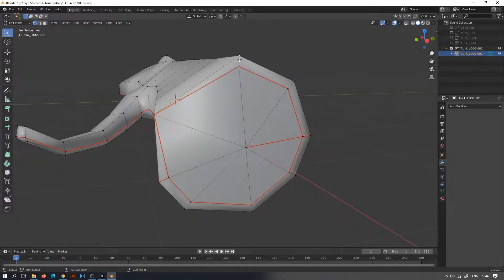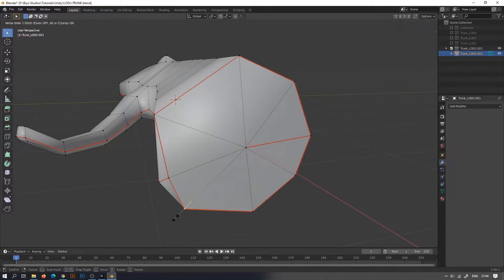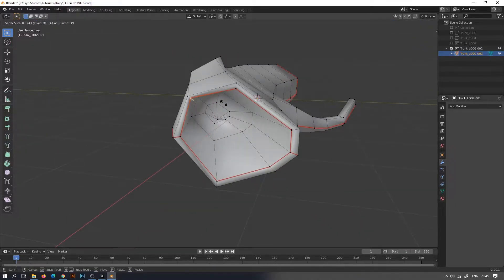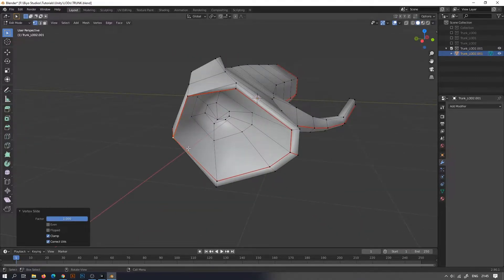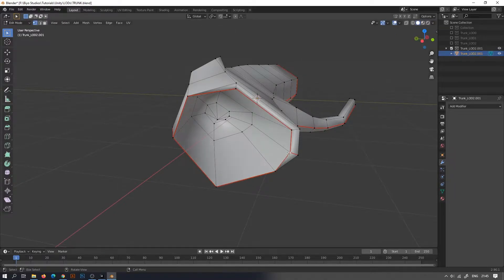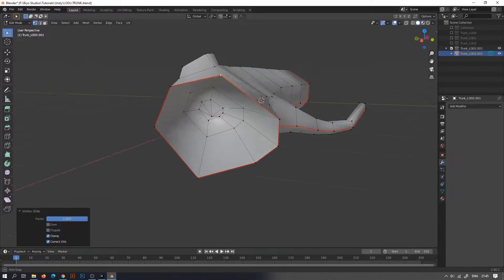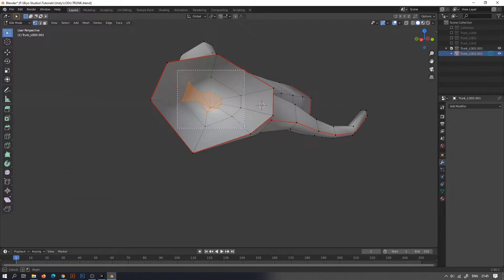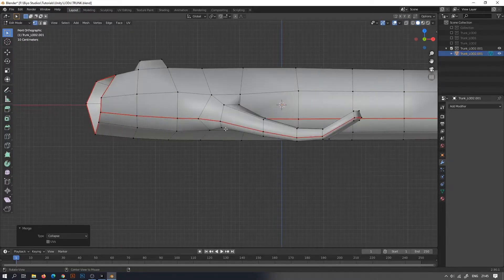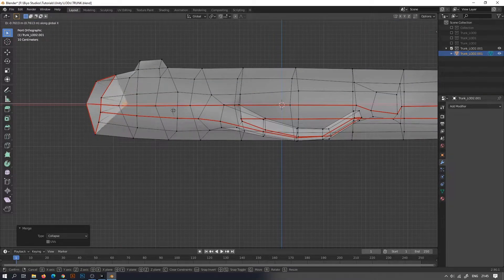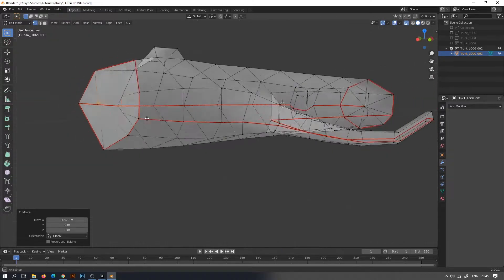Tap G two times to move the vertices along its normal. Once you are done moving the vertices, press A to select all, press M, and select By Distance to merge the vertices by their nearest distance.